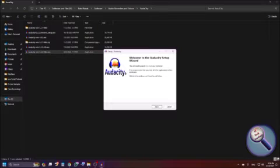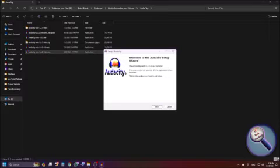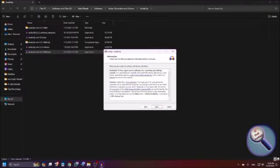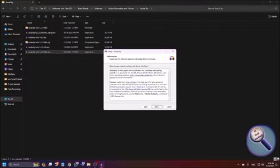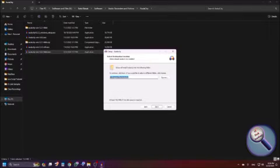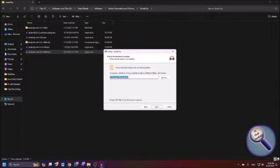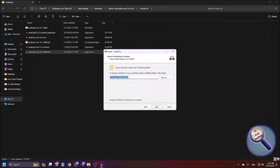The setup wizard dialog will say 'Welcome to the Audacity Setup Wizard. This will install Audacity 3.4.2 on your computer.' Press Tab to reach the Next button and press Alt+N or Enter to continue. On the next screen, if you want to choose a different installation folder you can do so; otherwise pressing Next will install Audacity in the default folder, which is C:\Program Files\Audacity. To set a different folder, press Tab to reach the Browse button.